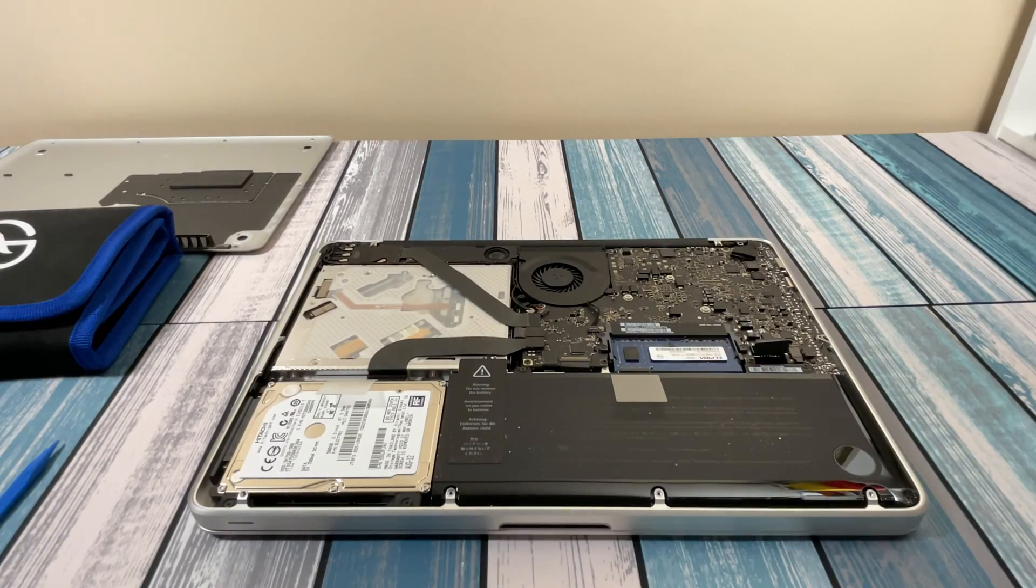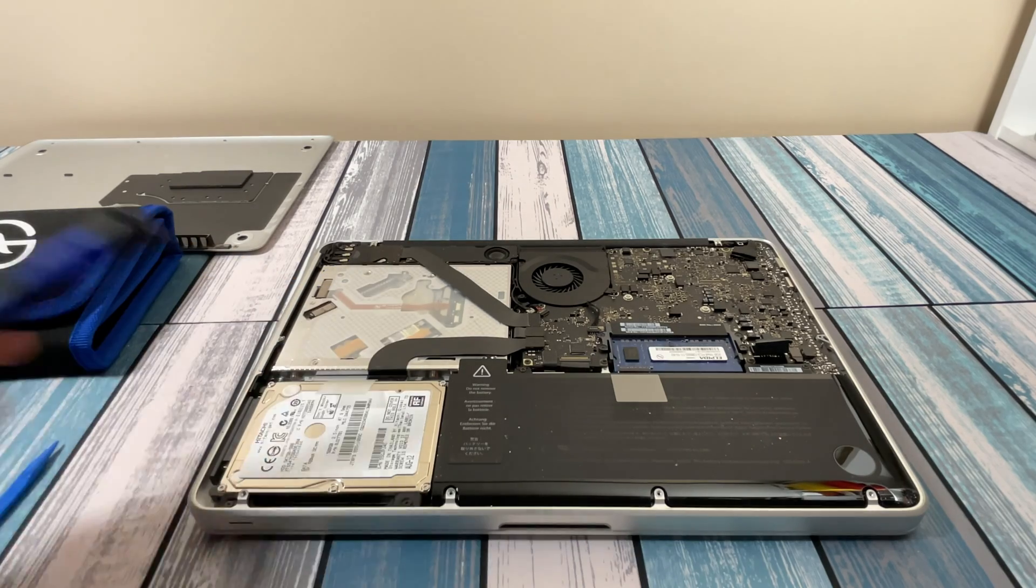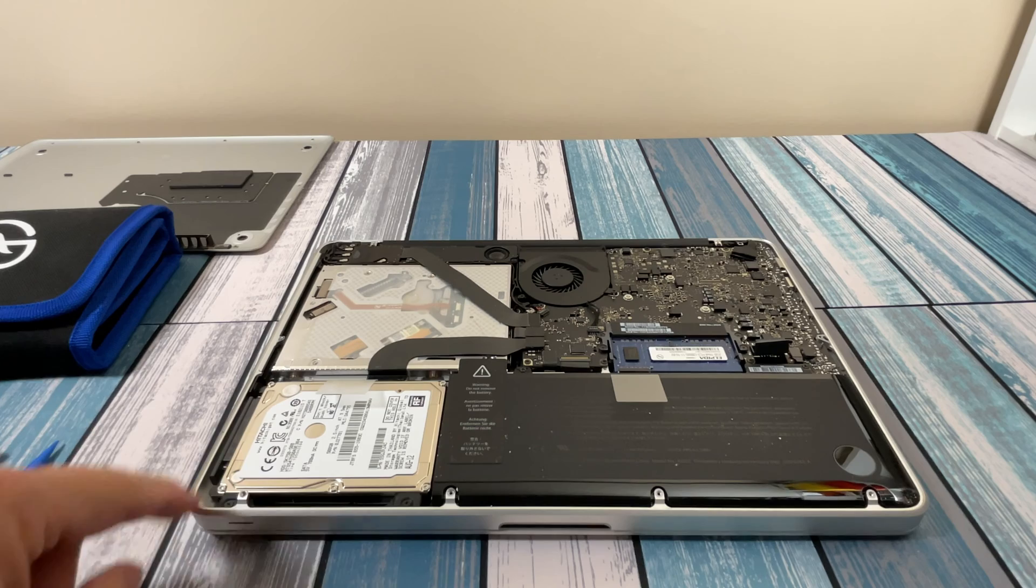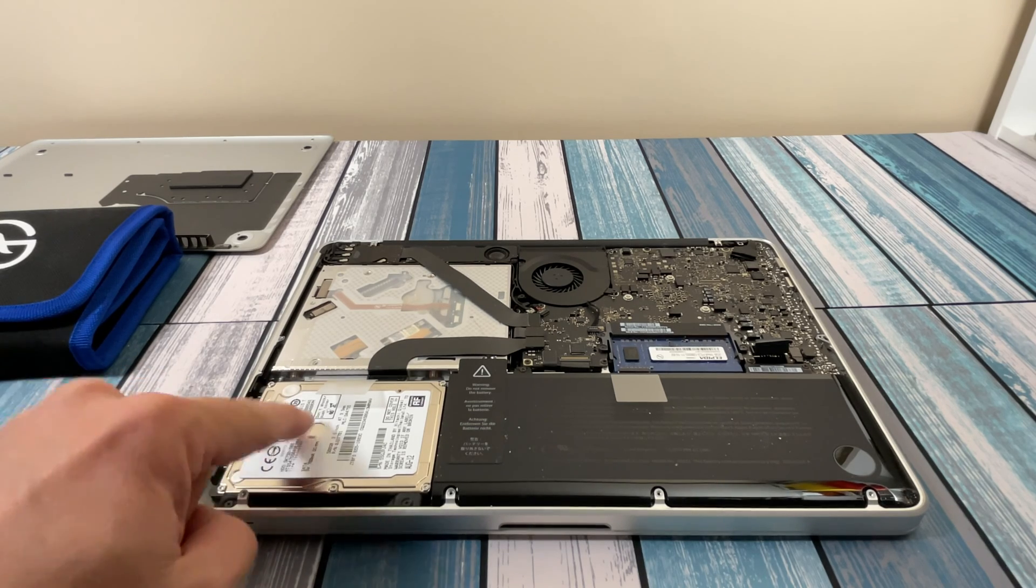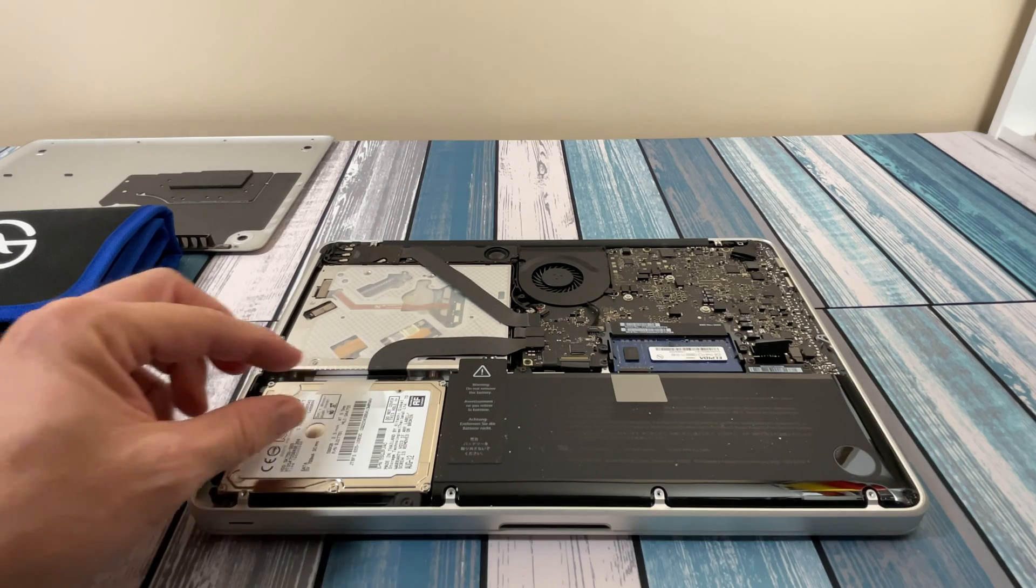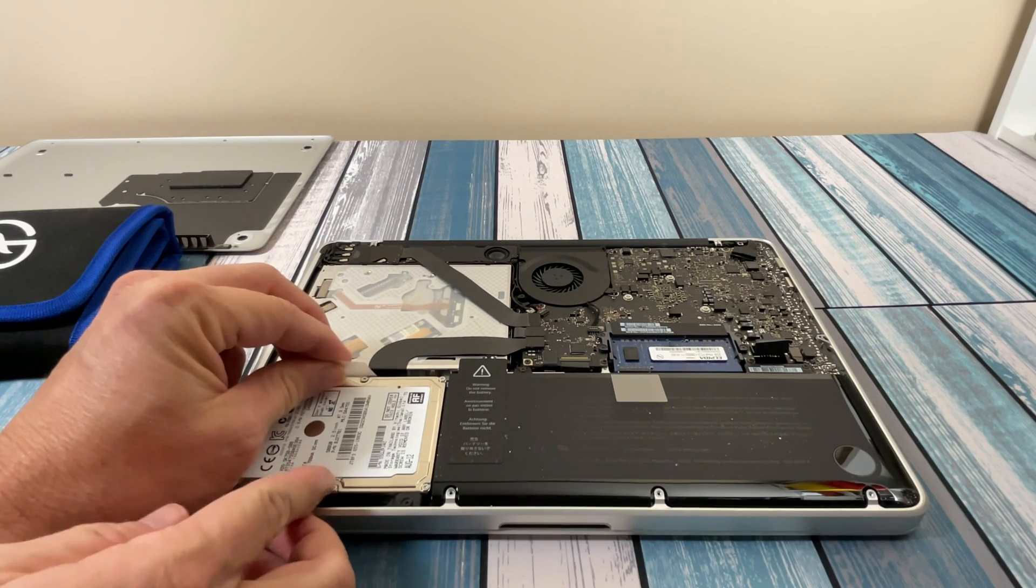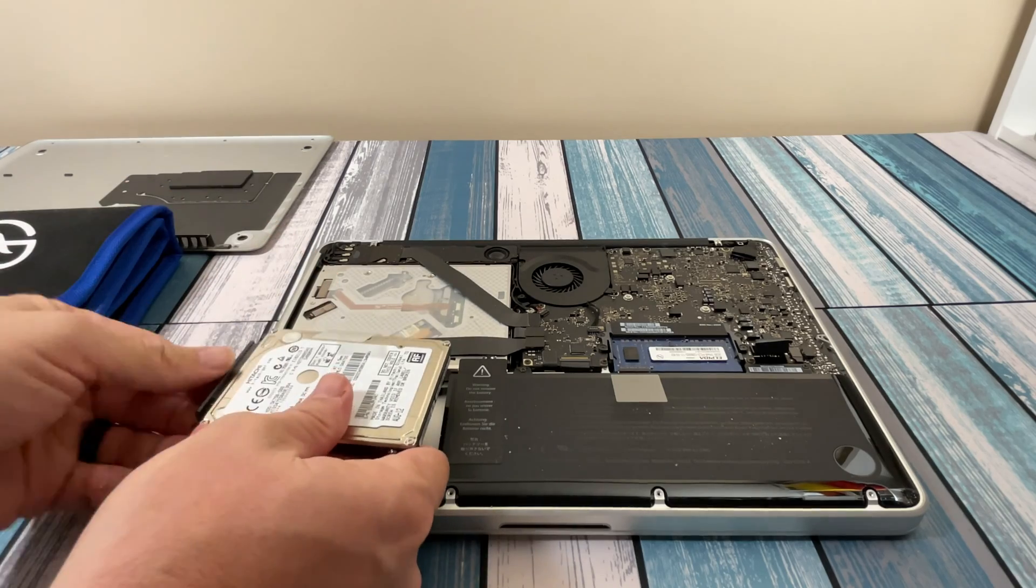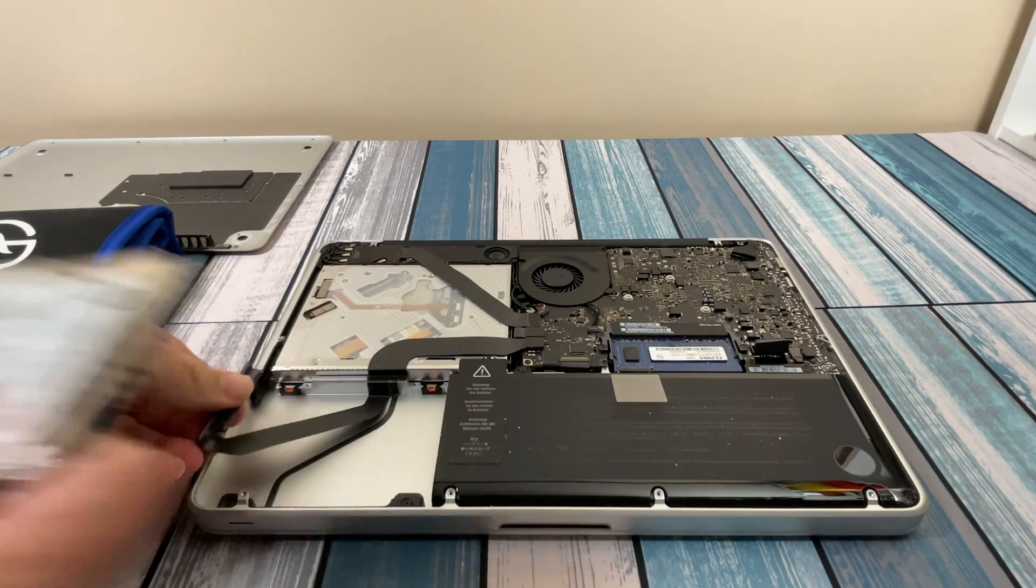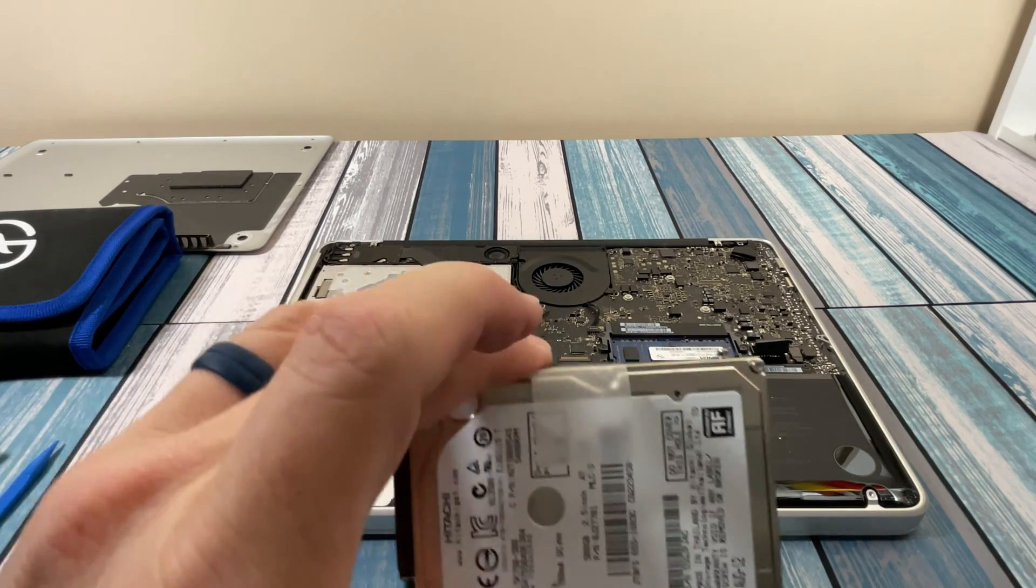Remember when you lift up on this little tab here to not lift it very far because this connector that's attached to the hard drive has a very short ribbon cable. So we're just going to lift it up a tiny bit, get a nice solid grip on it, then wiggle this connector off and lay him back in there. We're done with this.